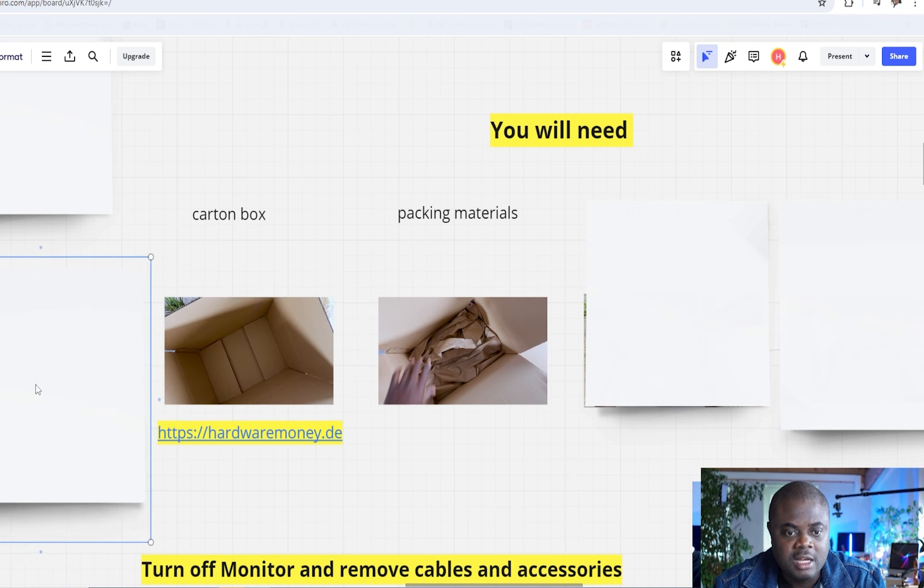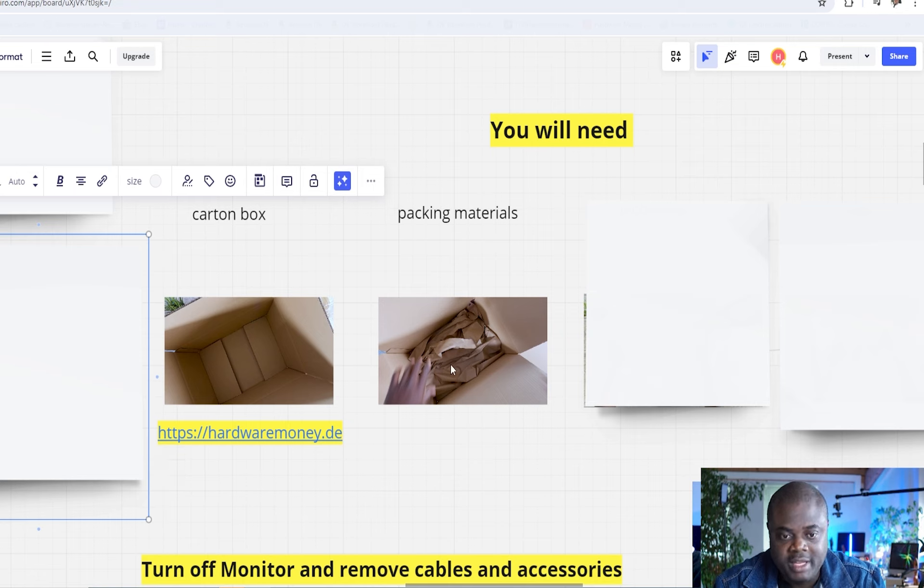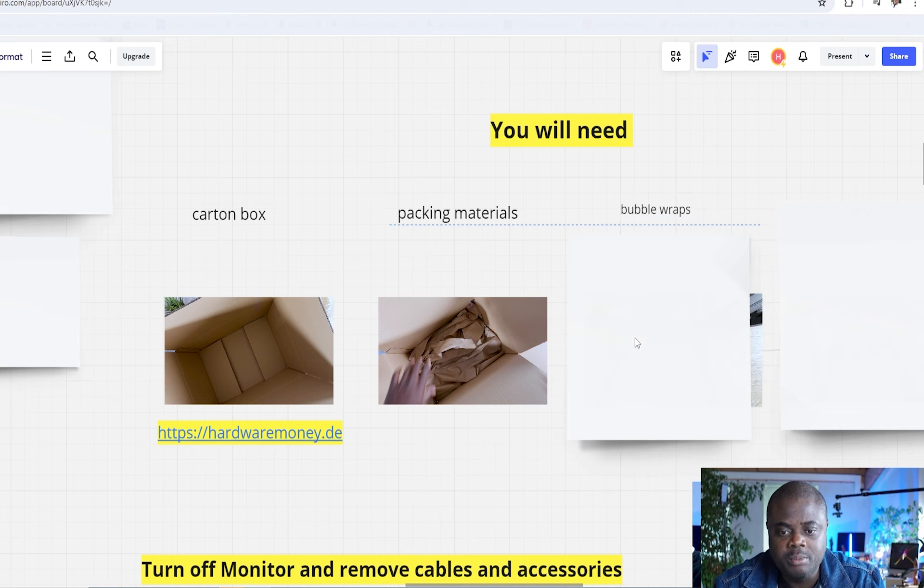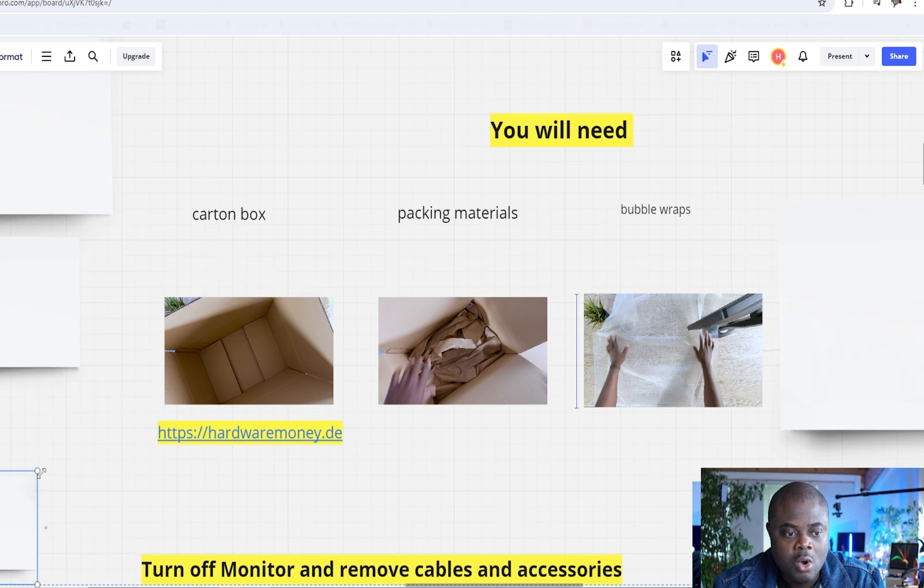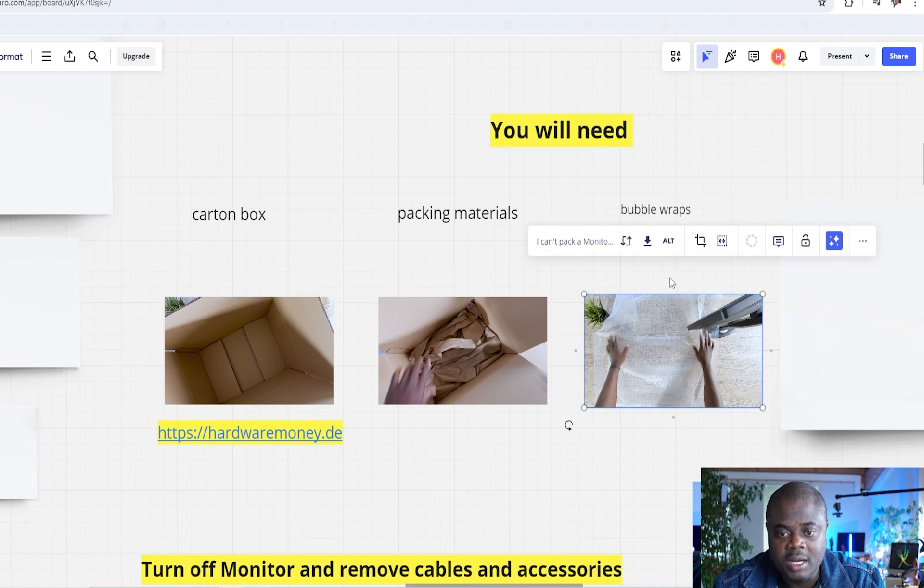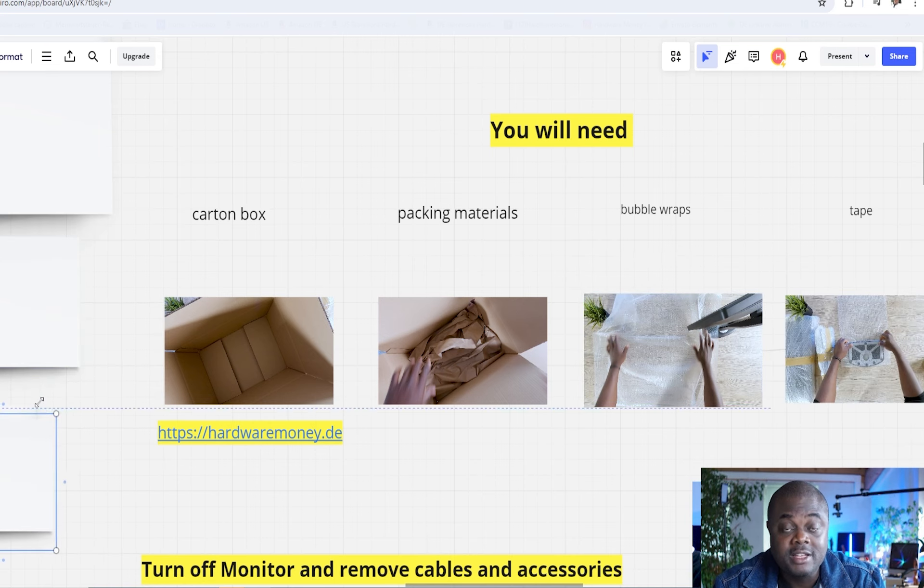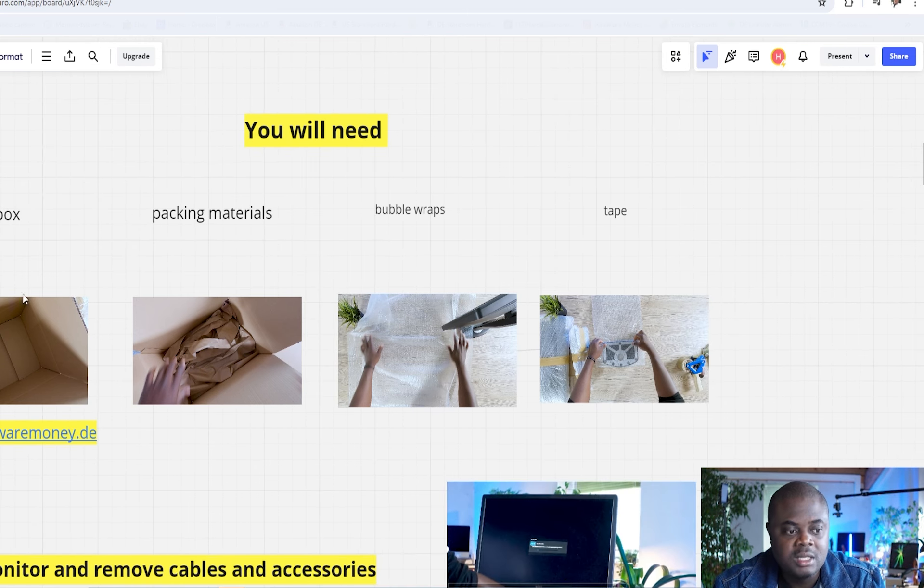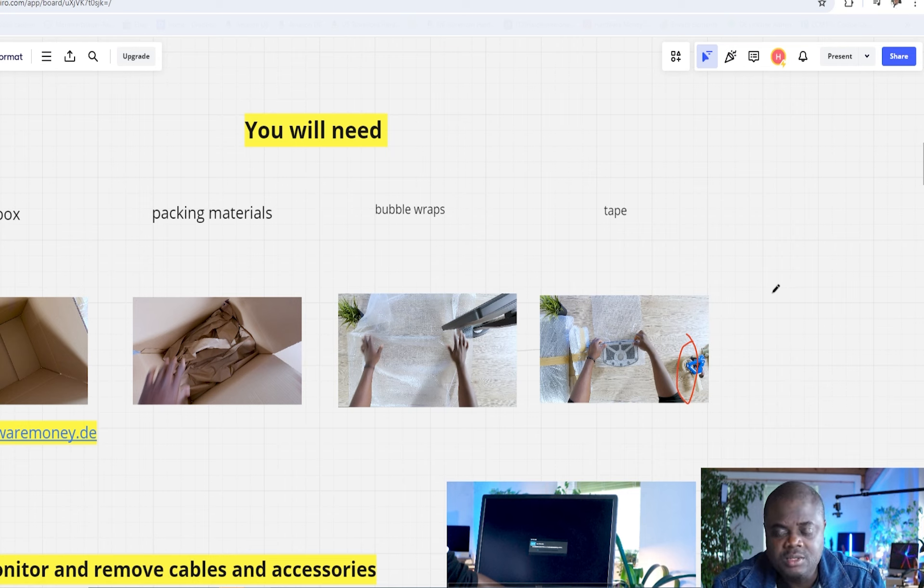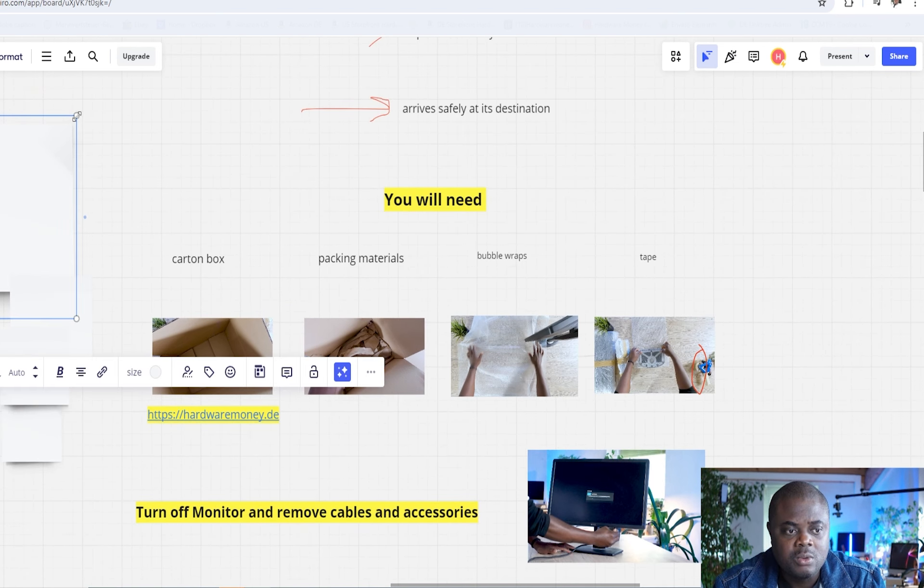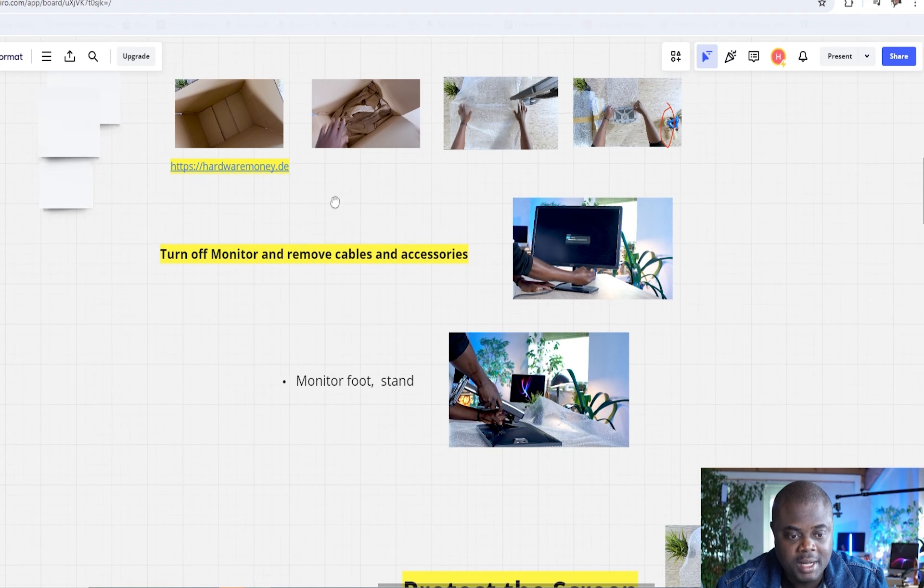Second thing that you would need is packaging materials. One more time, you can also get packaging materials from hardwaremonie. In this case, we are looking at packaging papers or foam. These are all intended to make sure that the box is prepared to receive your beloved monitor. You need bubble wraps. This can never be emphasized enough. Bubble wrap is what you actually need to create a very good cushioning for the monitor. As well, you need a tape. This tape is what you ultimately use to close your box.